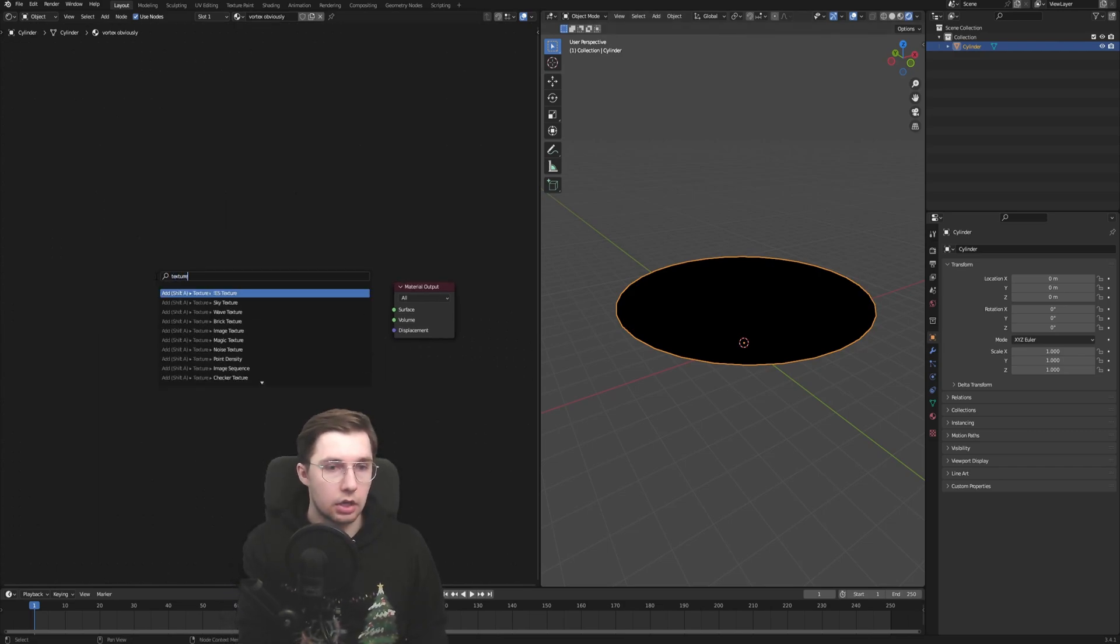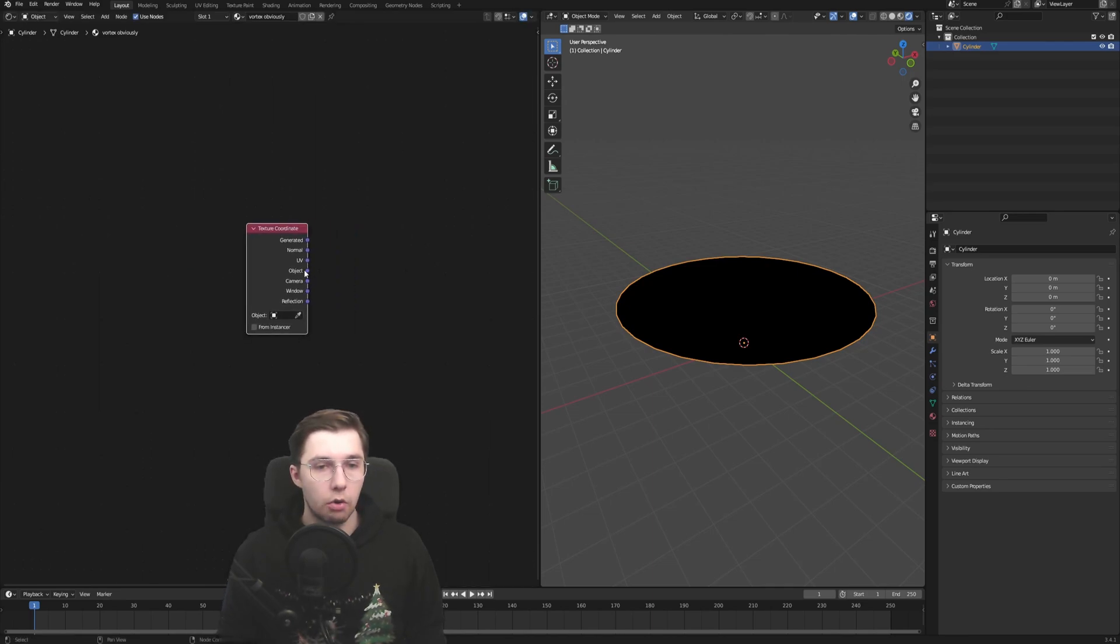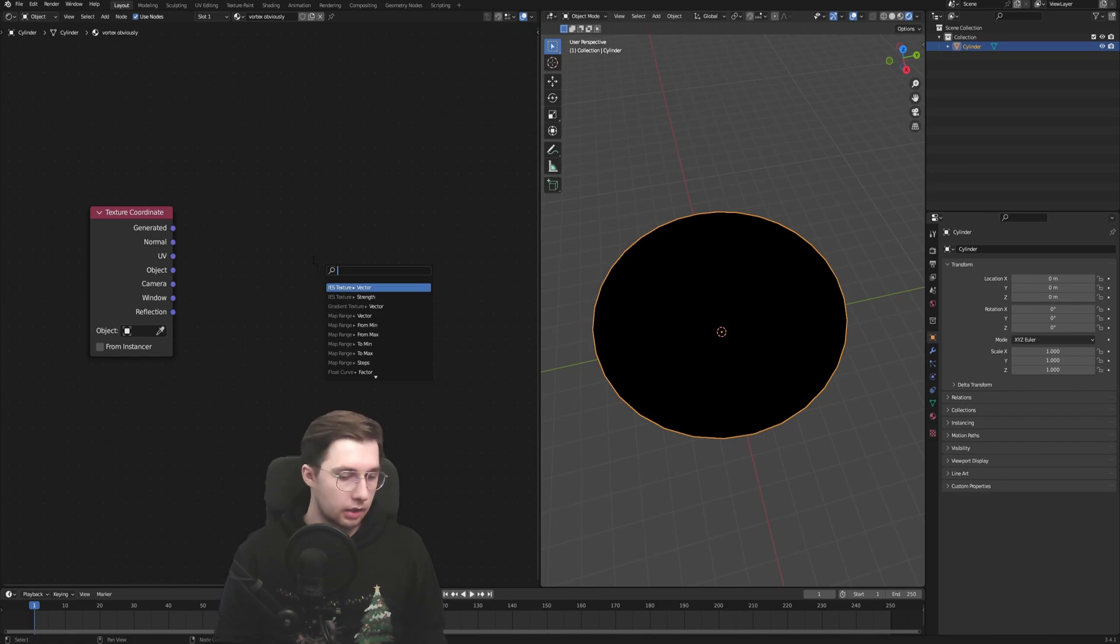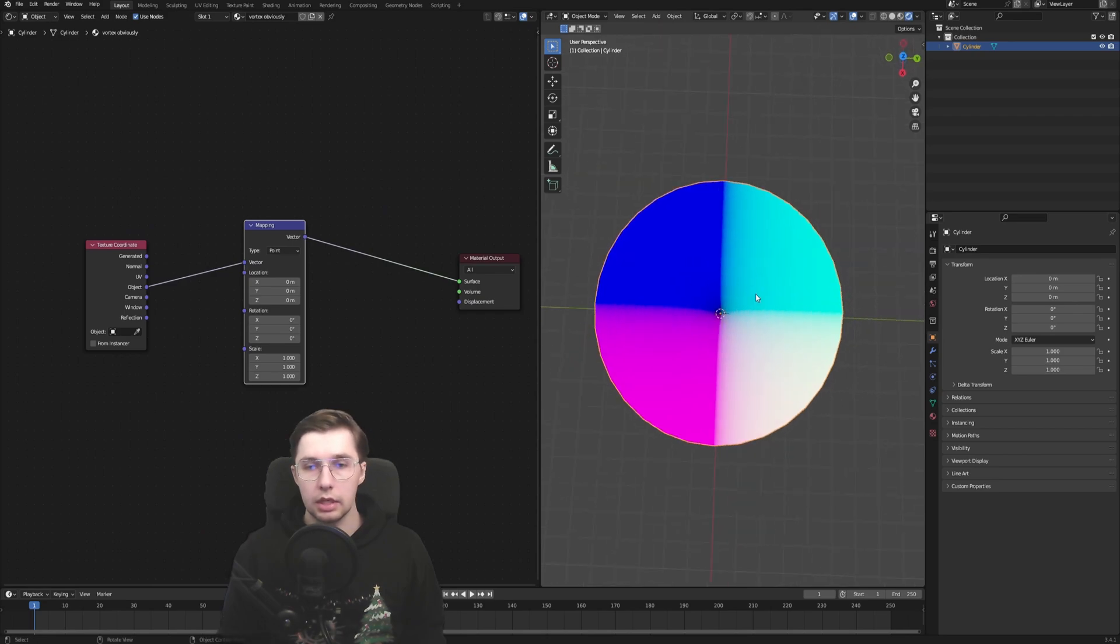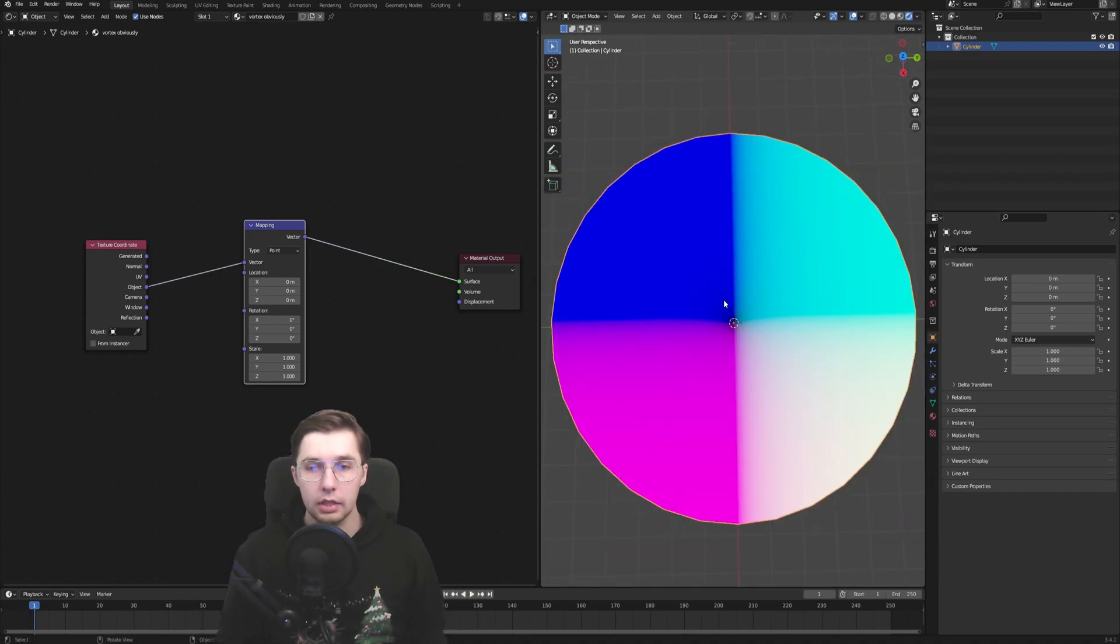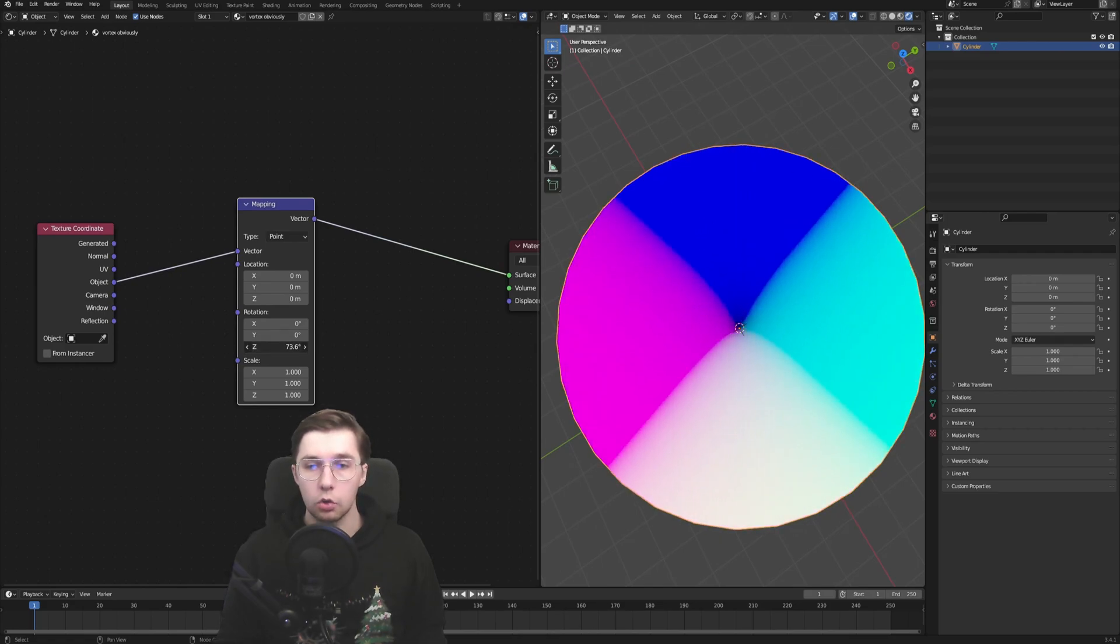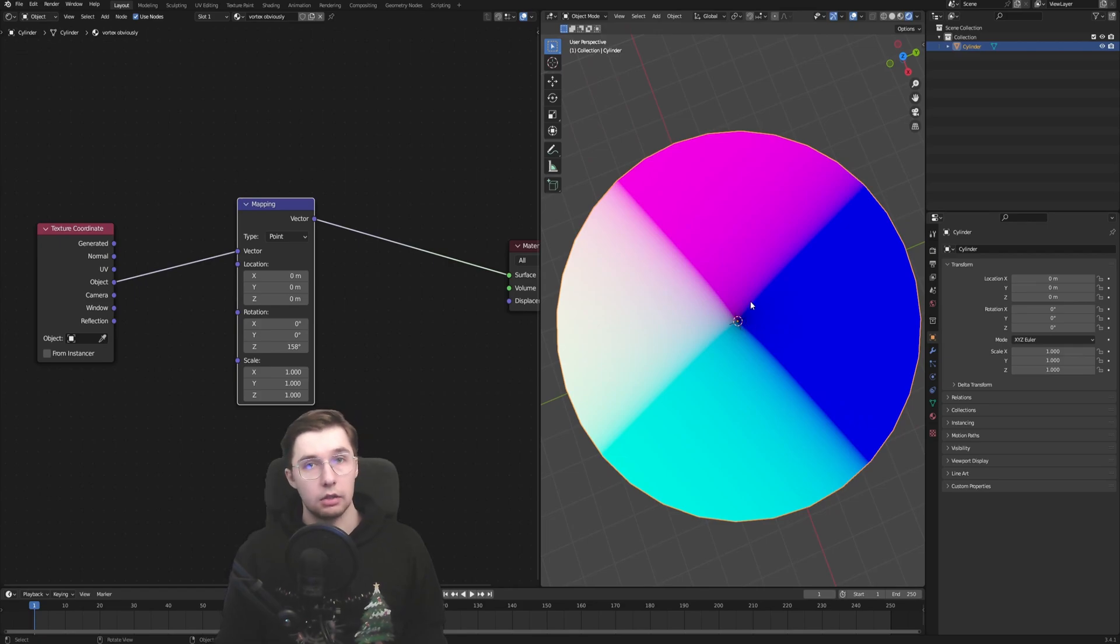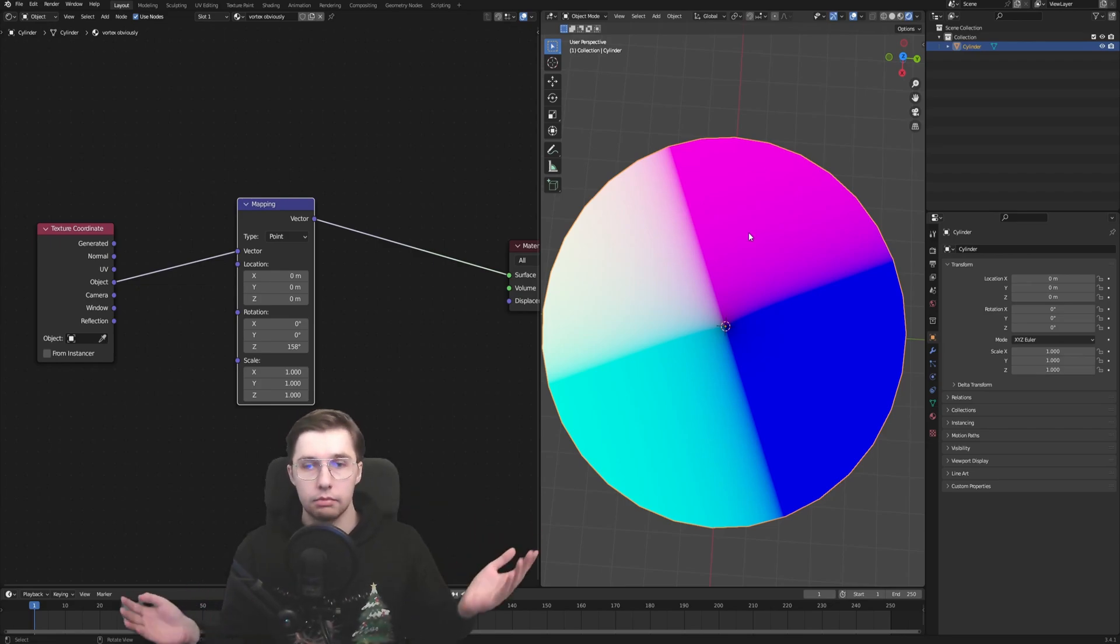And now, as I promised, texture coordinates is the first node that we're going to use. More specifically, the object output of this node. And we need to add a mapping node. Now, let's preview this one. And we see a nice texture coordinates on our object. And now the goal to get this vortex is basically twisted around the Z axis. So if we do that in the mapping rotation, you can see that we are twisting, but we're twisting everything equally. That's not ideal. Obviously, what we want to do is we want to twist the middle more so than the edges so that we have this vortex effect.